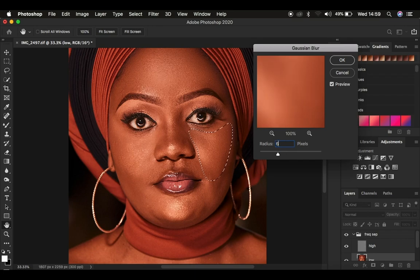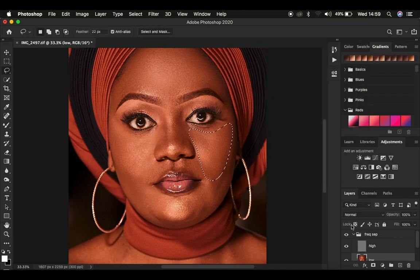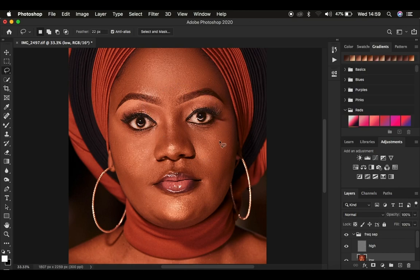For a finer, more realistic texture, multiply the radius you used during frequency separation by three. For example, if you used a radius of 6, then 6 times 3 equals 18 — type in 18 pixels. The texture will look very natural. Click OK, deselect, and you can see the before and after — the texture is still intact. I recommend using both the mixer brush tool and the lasso tool method together for the best results.